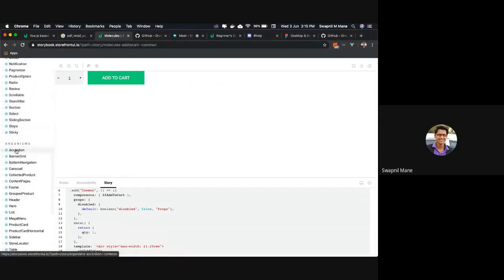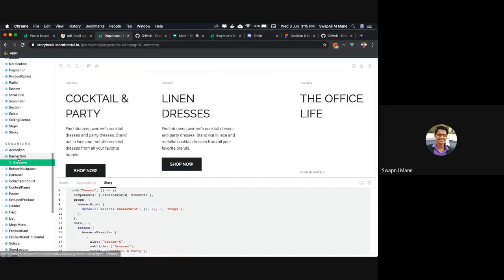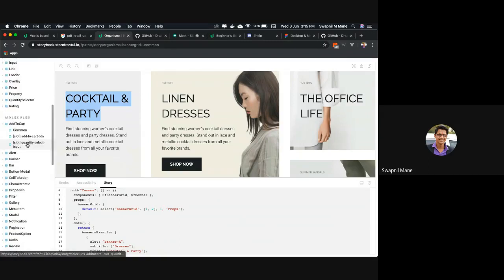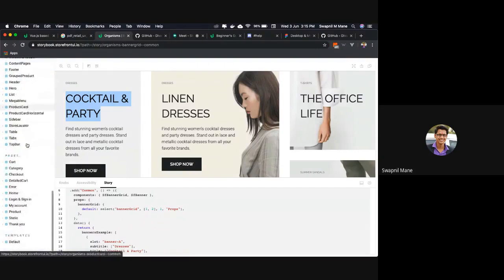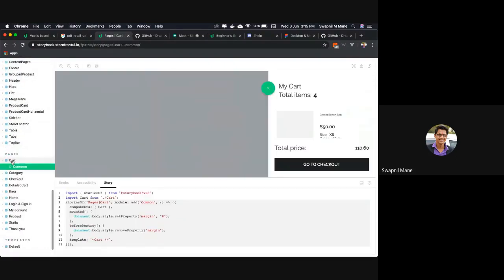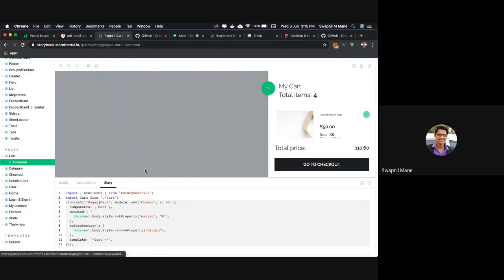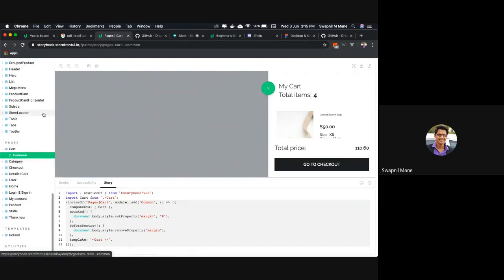And then we have our own banner, which could be something like this — a banner grid. It's a combination of some text, some buttons, and other elements. So an organism is a collection of molecules. And then we have our own page — like our cart page looks something like this. It's built with our organisms; we combine them in a certain way and have our pages. These are all available to you out of the box.